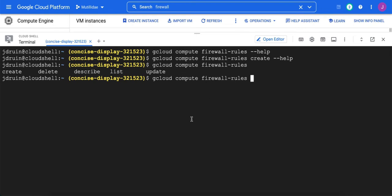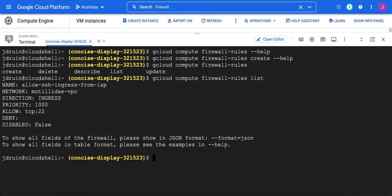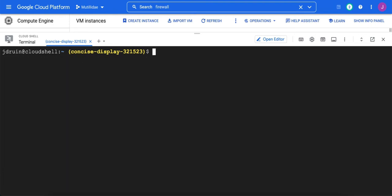And of course, to list the existing firewall rules, we can do gcloud compute firewall rules list. So with all of those in our back pocket,